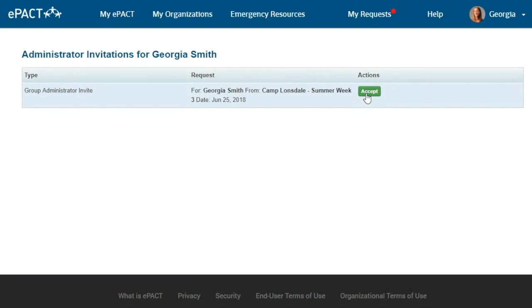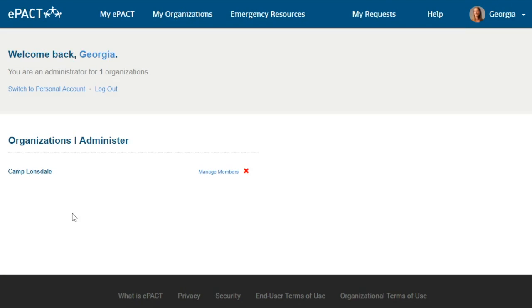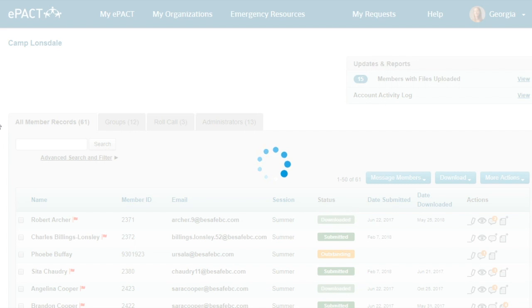For those returning to EPACT from last year, this looks a little bit different now. To toggle between your two types of accounts, use these two headers. My EPACT on the left side is for your personal account. On the other hand, if you want to access the organization you administer to see participant information, you'll click on My Organization. From there, I'll choose Camp Lonsdale.